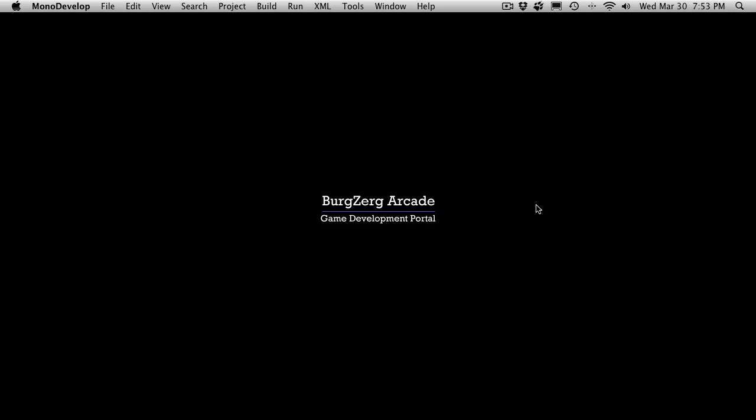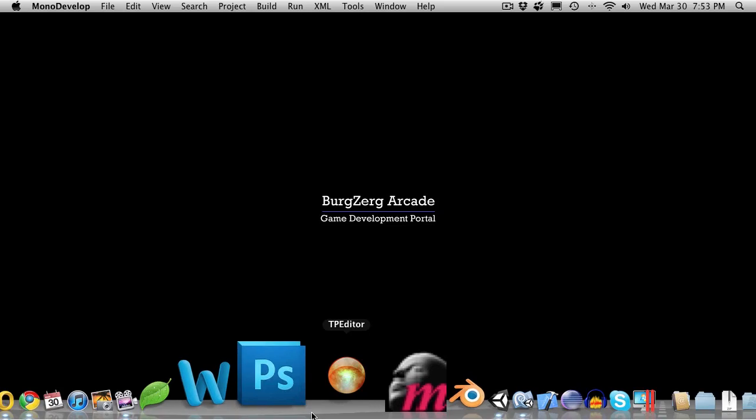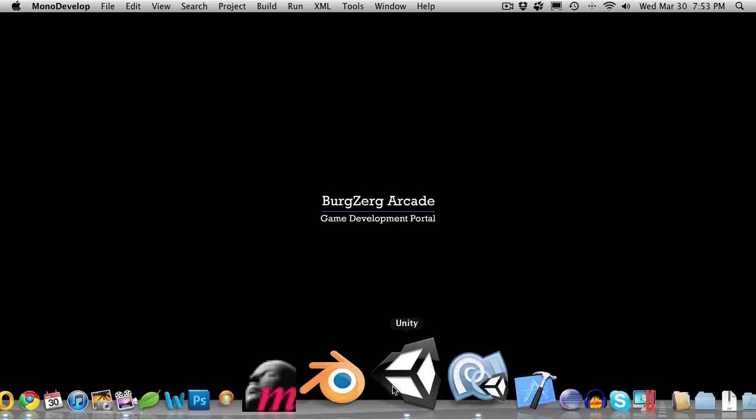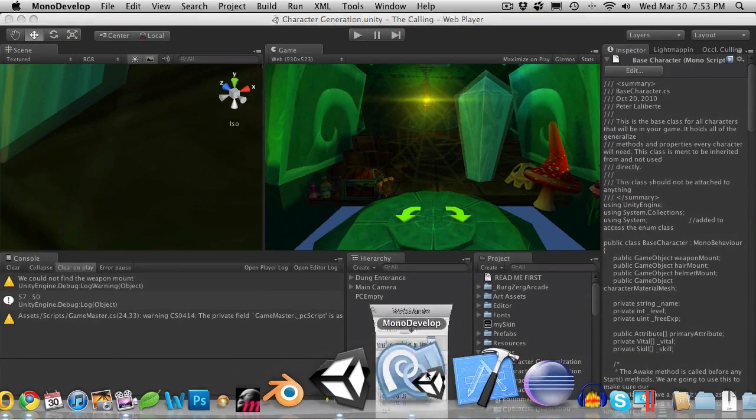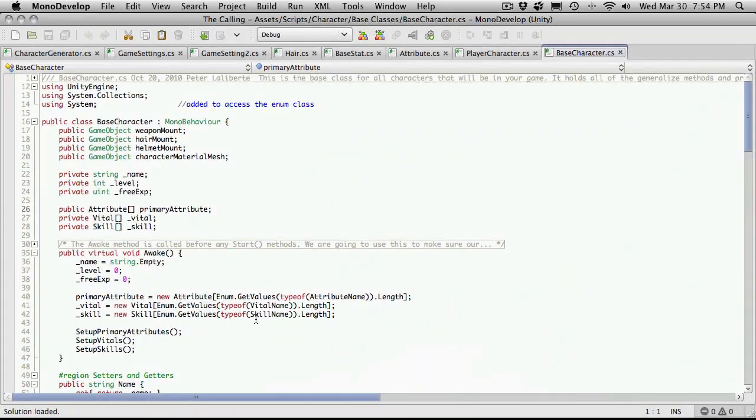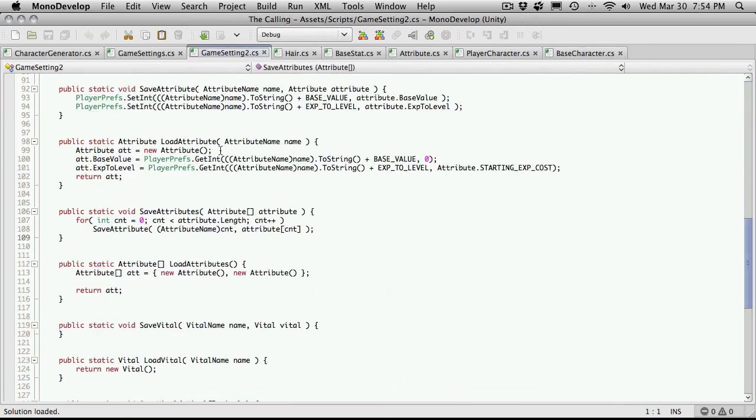Hi, this is PD at Berzerk Arcade at BerzerkArcade.com, and this is tutorial 197. We're still working on our saving of character data. The next step, game settings 2 was saving, or sorry, loading up all of our attributes.